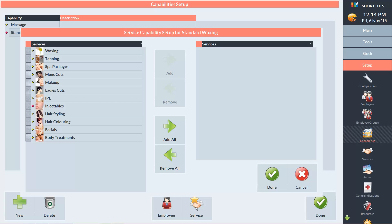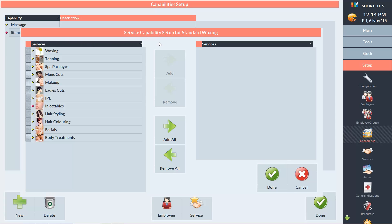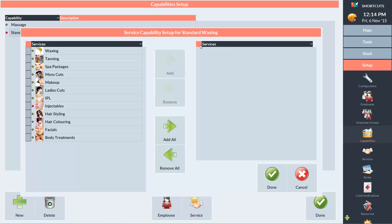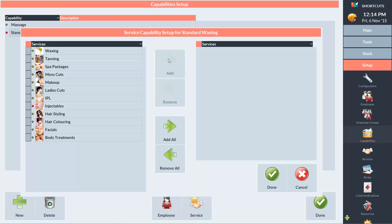All of our available service categories are on the left hand side. The right hand side will show the services we've added to this capability category. And the buttons in the middle of the screen are used to move the services between the left and right sides. You can select an entire service category and add it to your capability category if it applies.